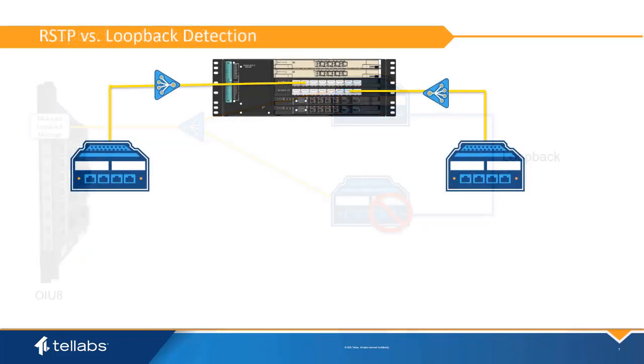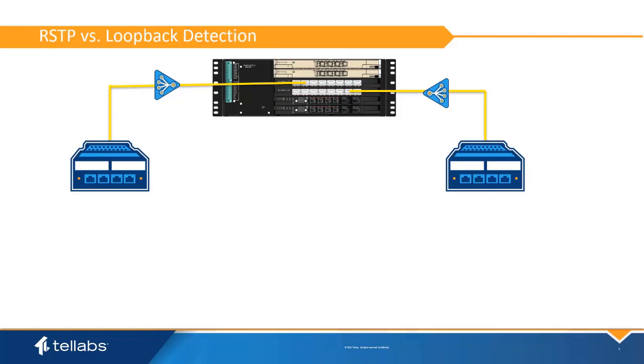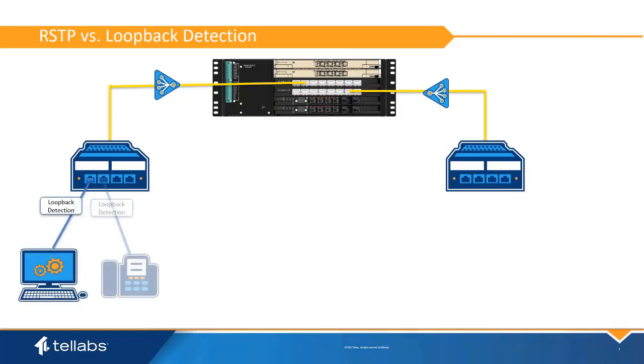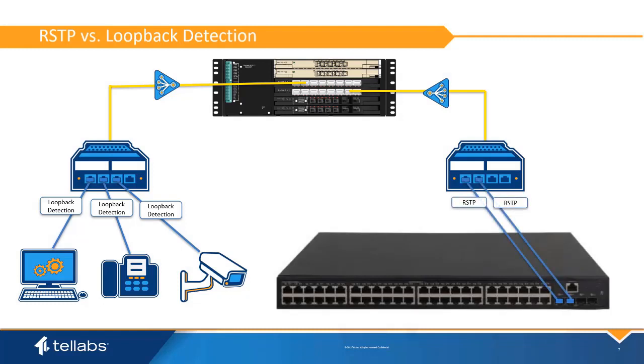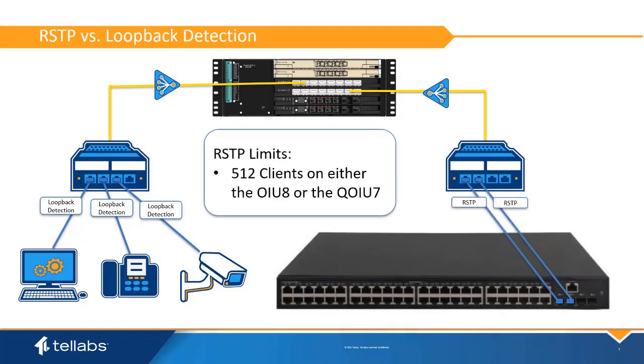Due to these loopback detection mechanisms, RSTP does not have to be enabled on any of the uniports that are attached to end-station devices such as PCs, phones, and cameras. RSTP only needs to be enabled on ports that will participate in RSTP such as switches or devices with redundant uplinks. There is a limit of 512 RSTP clients per PON card.